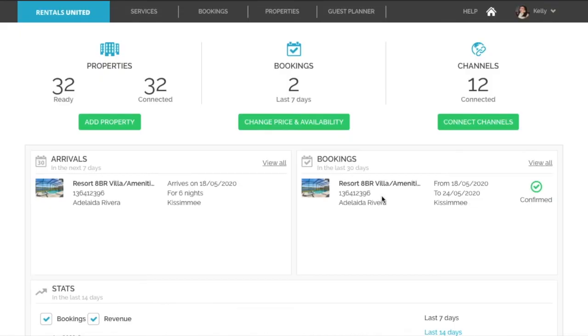In this video I will show you how to change the channel markup. Markup or scaling is a Rentals United feature that allows you to increase your base price per channel. This can help adjust your price to compensate for the channel commissions.